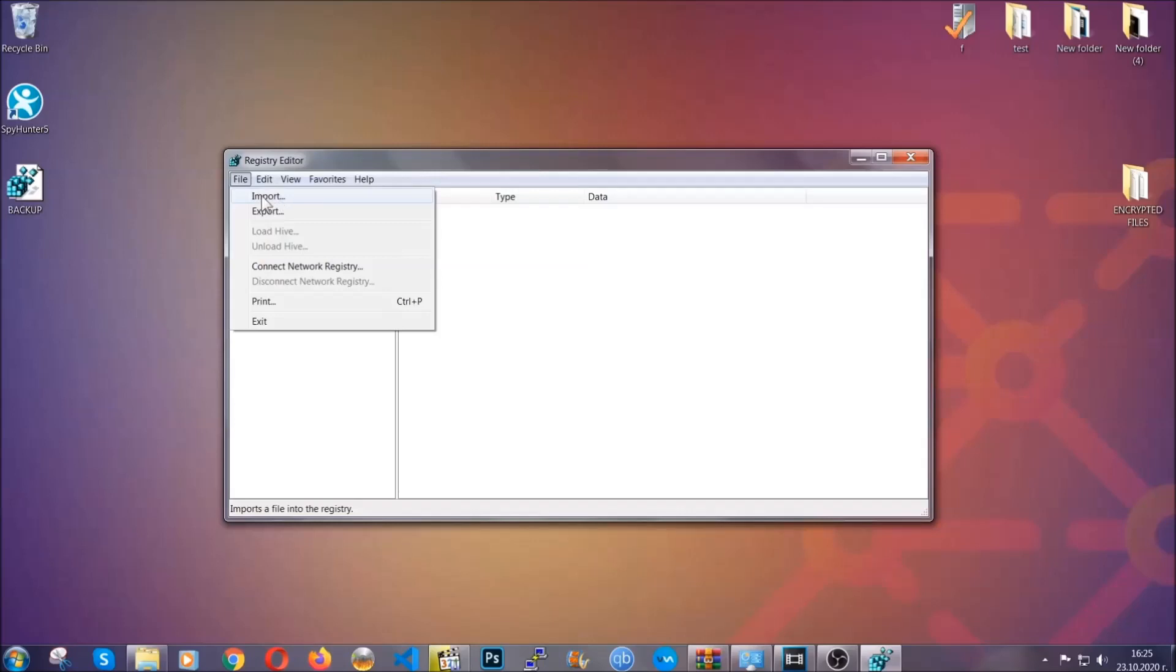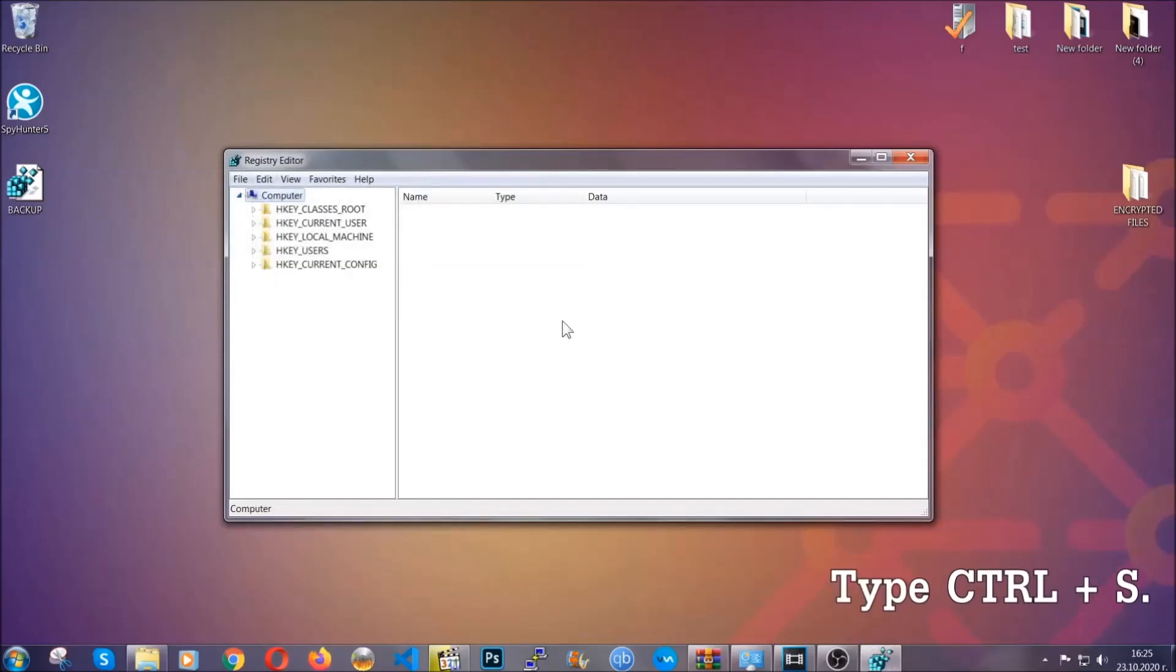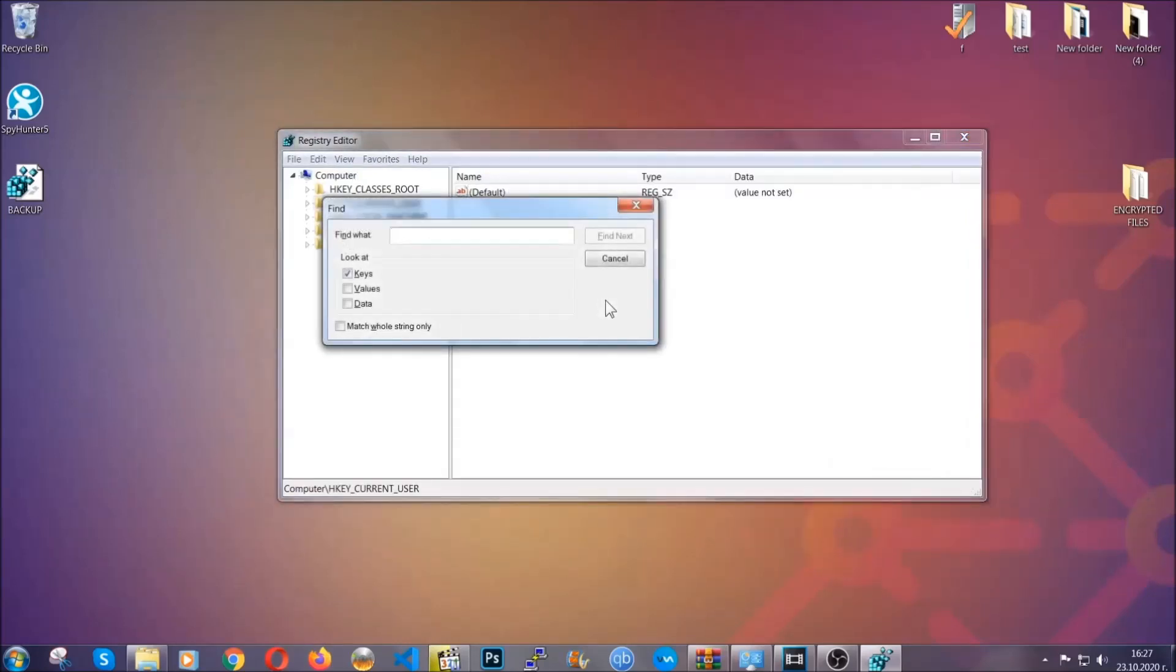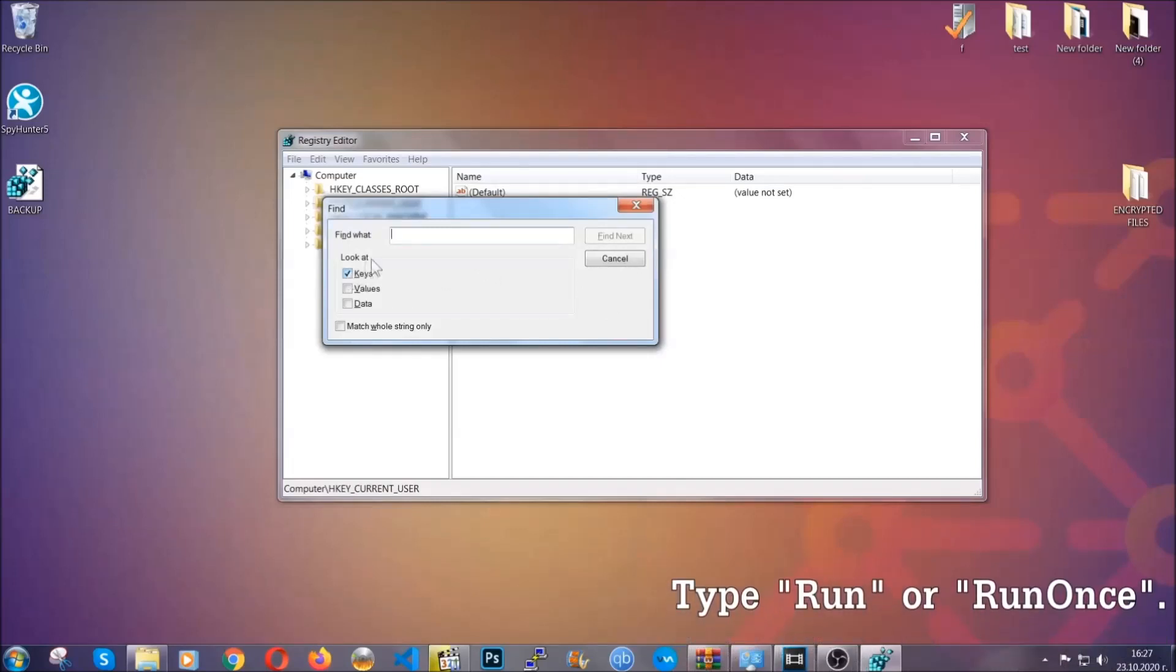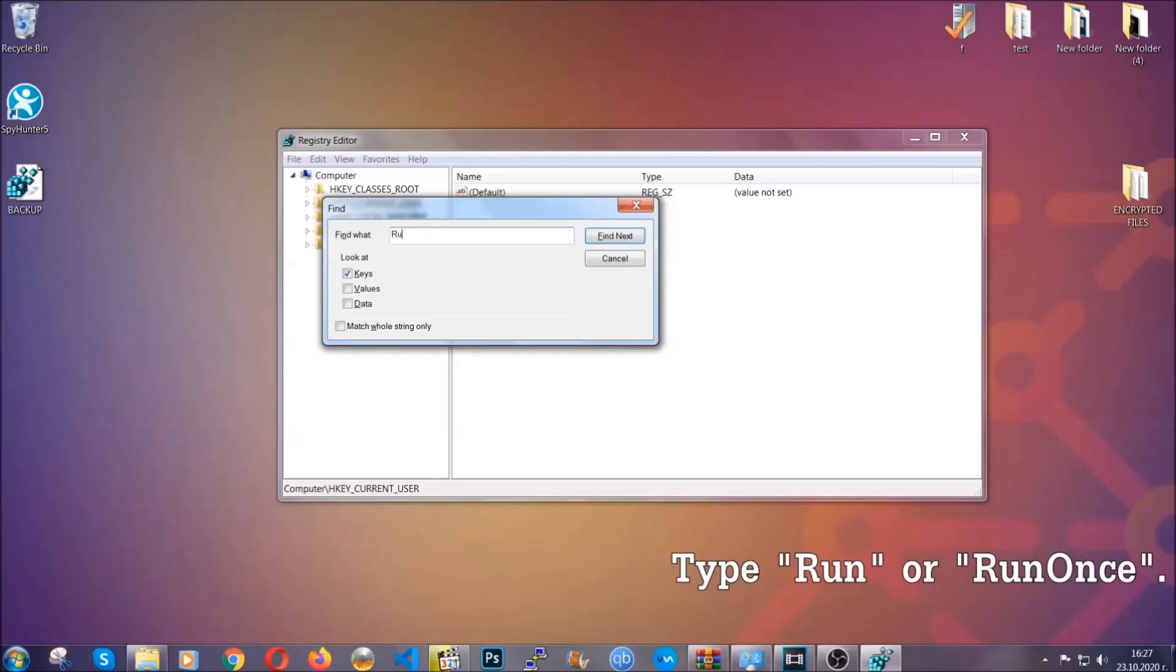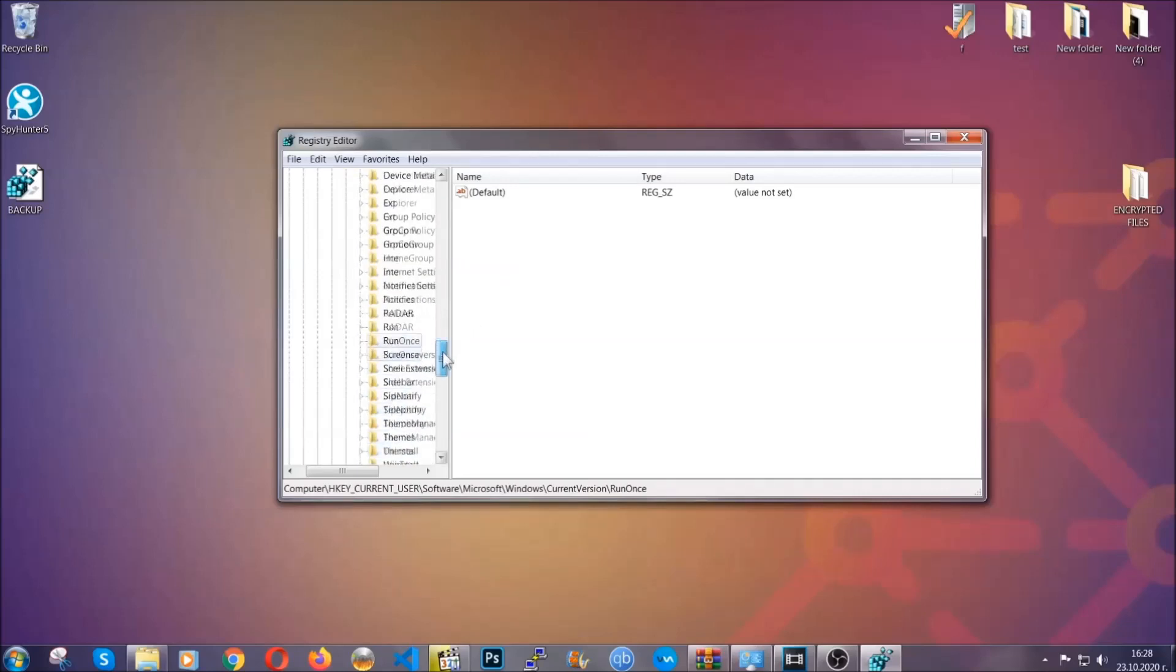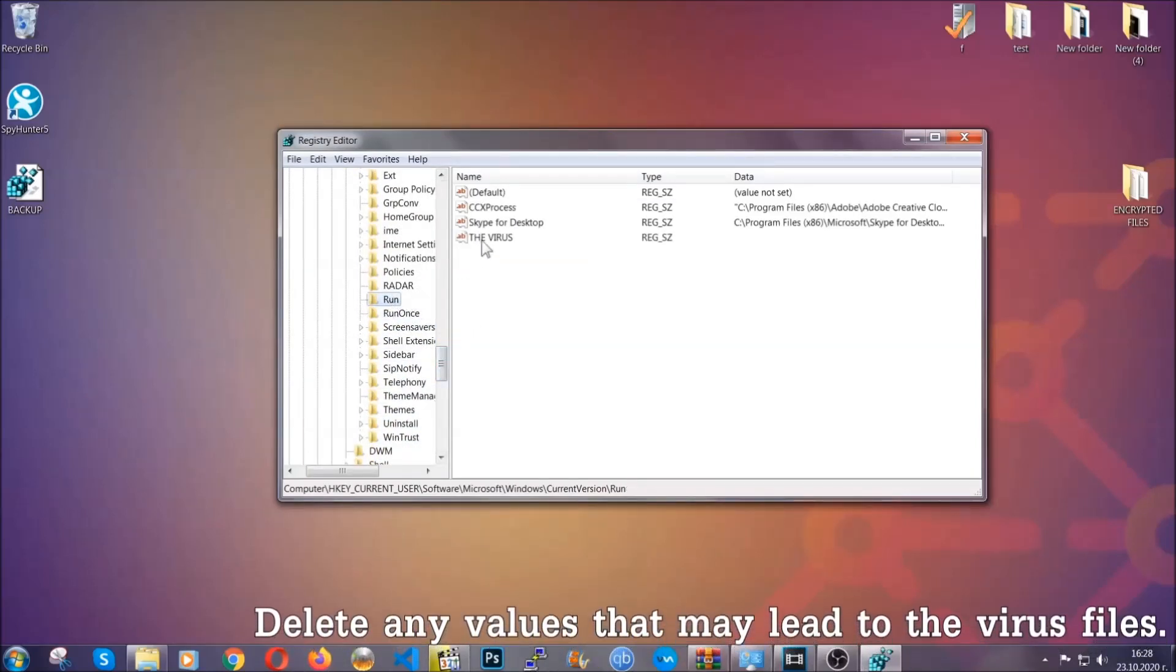So now we're gonna be looking for a specific key. Press Ctrl and S to open the search bar. To do that, you're gonna mark only keys. We're looking for keys specifically here, and then you're gonna type 'run' or 'run once.' It's gonna find next and it's gonna find the run and run once keys, at which usually they contain a value of the virus.